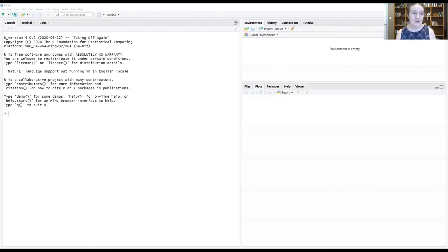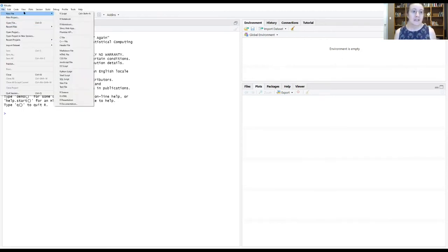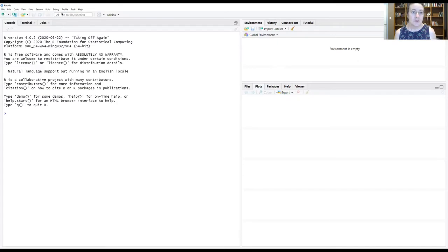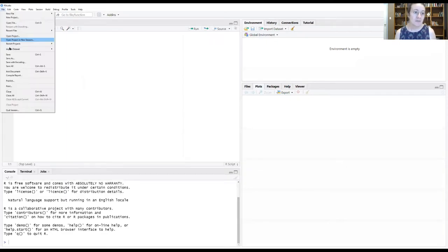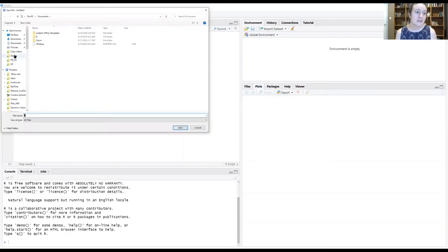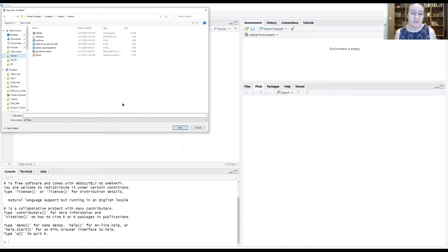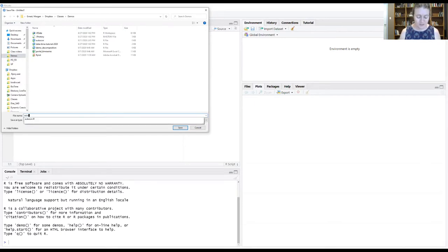All right, so just as always, we're going to start by setting up a new R script, which I'm going to save in my folder that has the data for today's exercise. I am going to call it autocore.